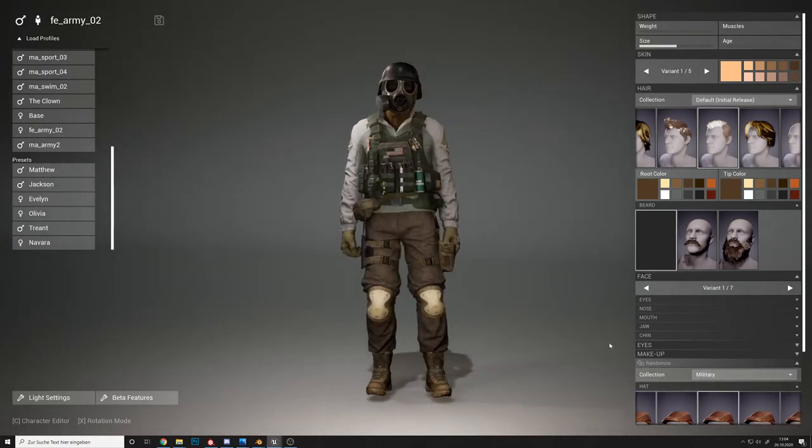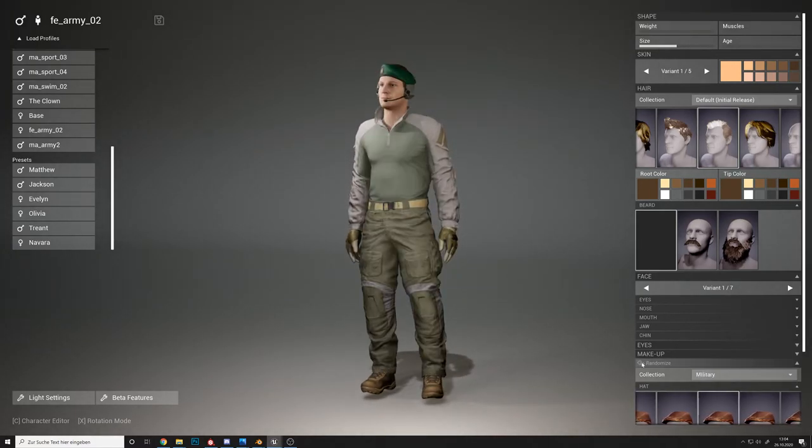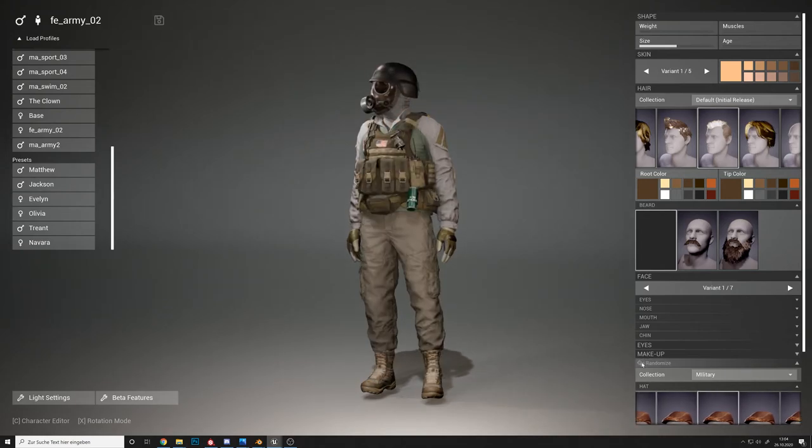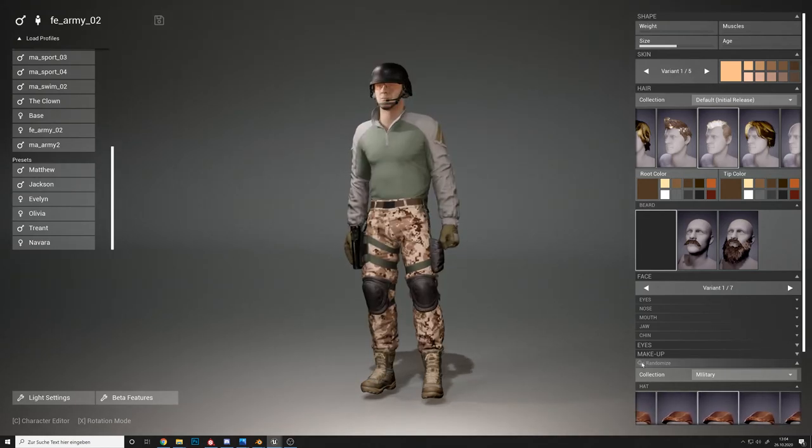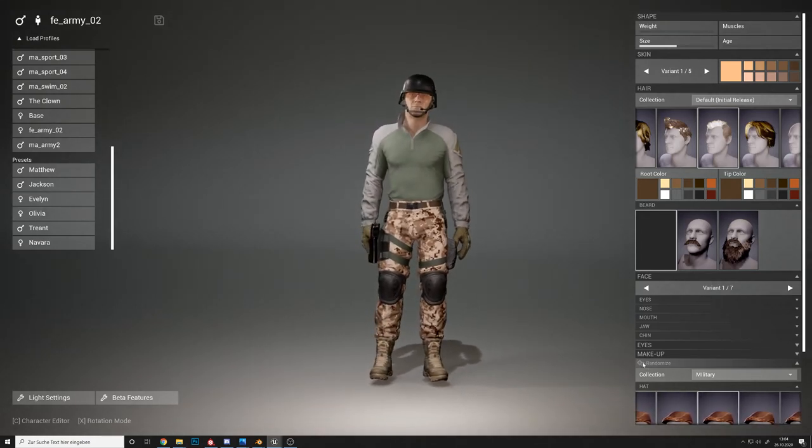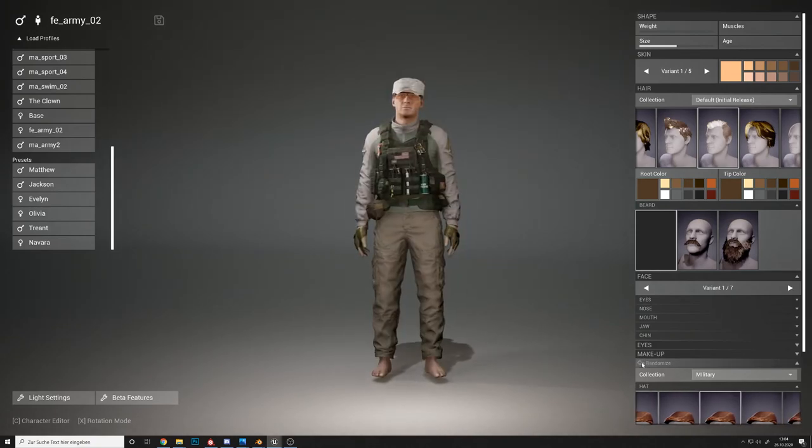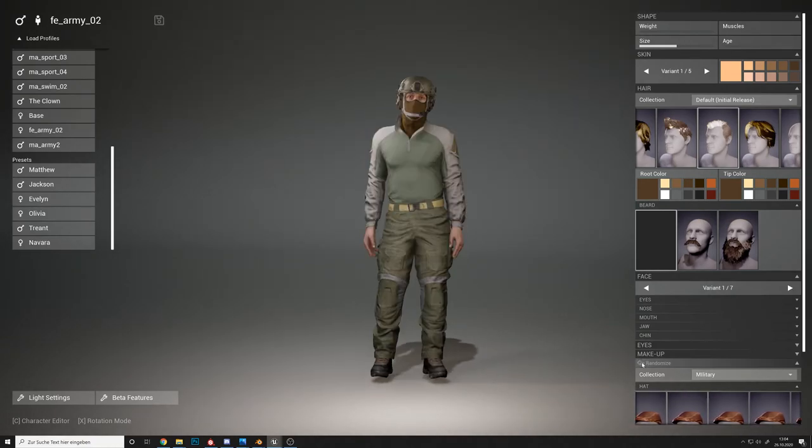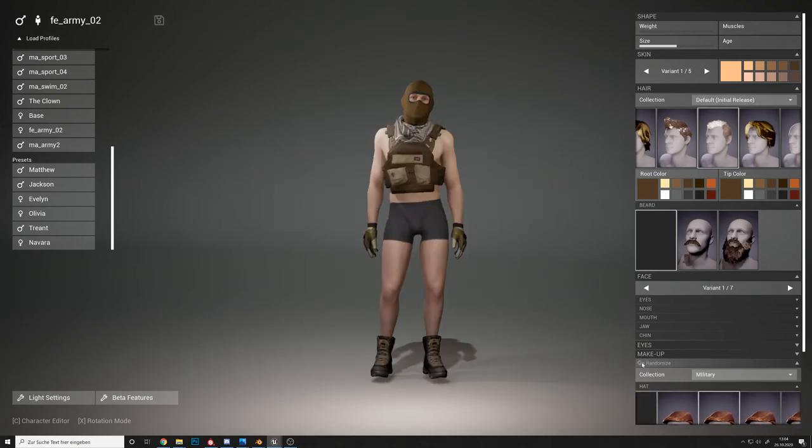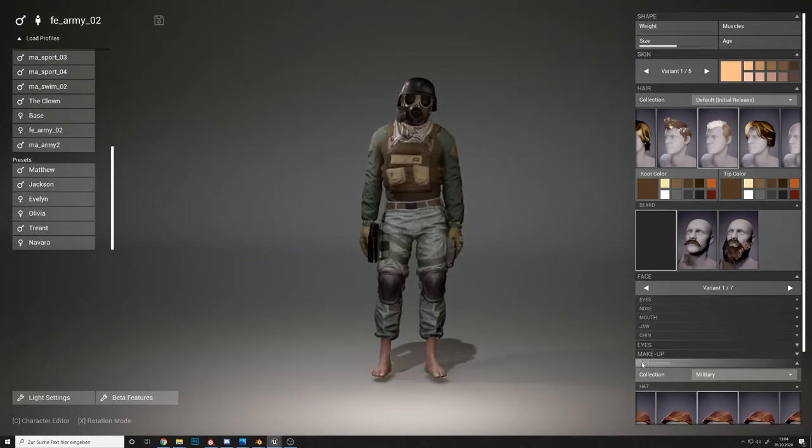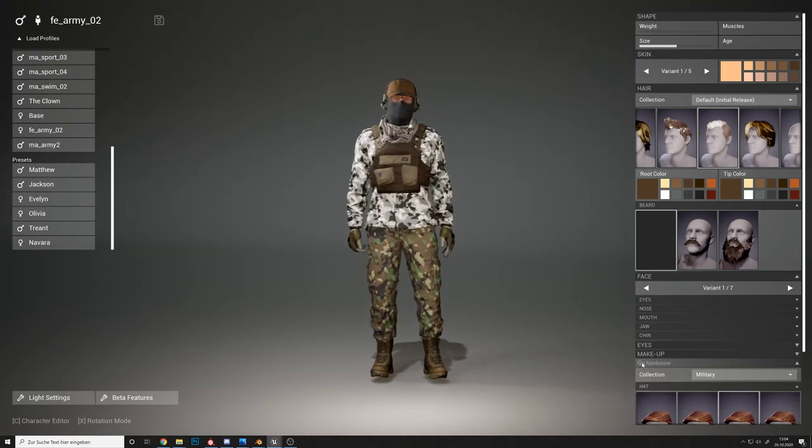This was a quick overview of the possibilities of the modern military package. Feel free to contact us anytime in case you have any additional questions. Have a great day. Ciao!